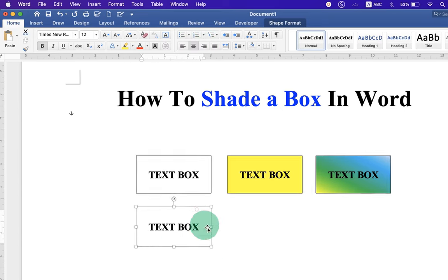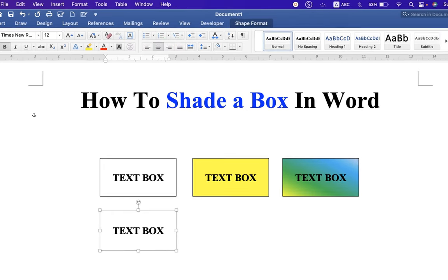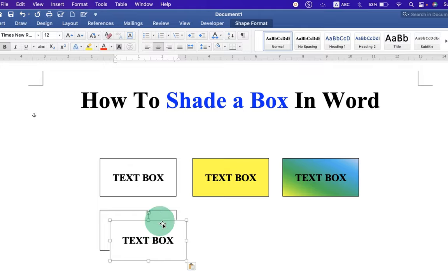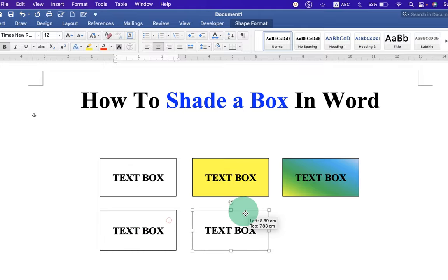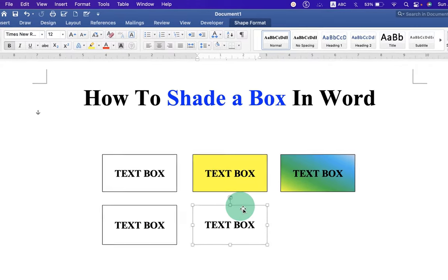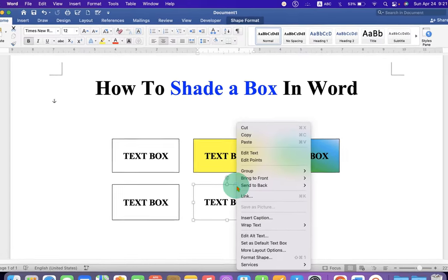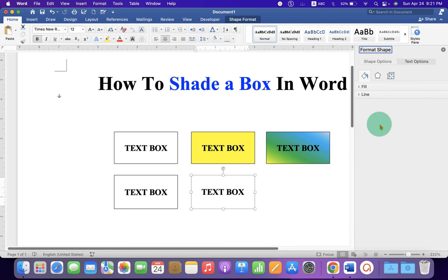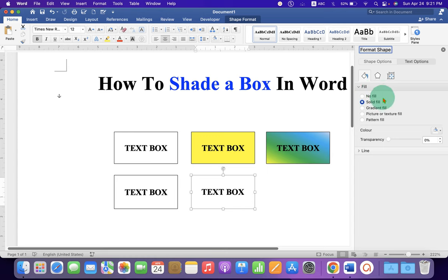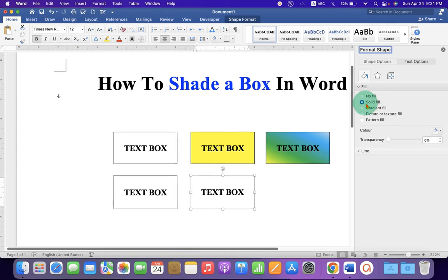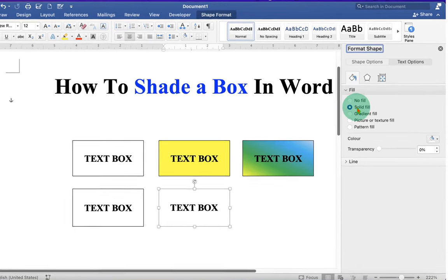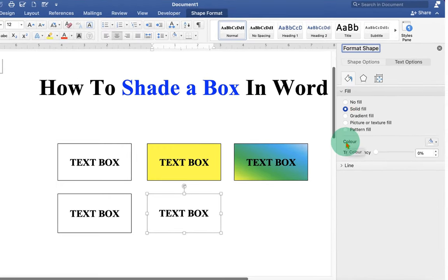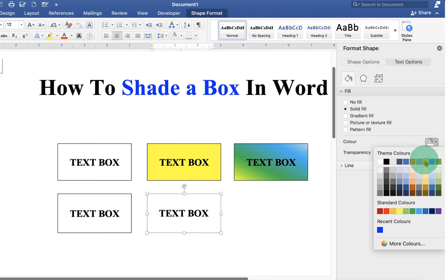Now we can fill color inside the text box. So to fill the color, just right click on the text box and go to the format shapes. You will see this window, click on the fill option and select the option solid fill. Now under the color, you can select any color of your choice.